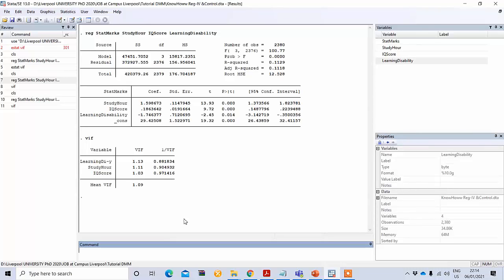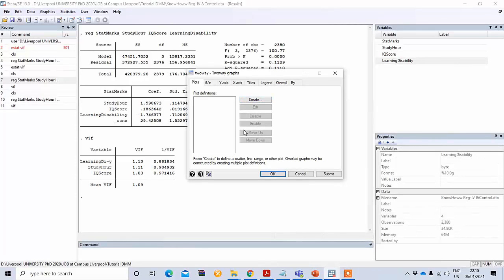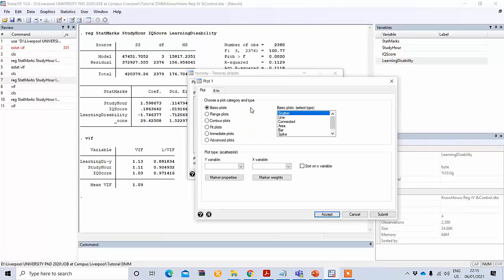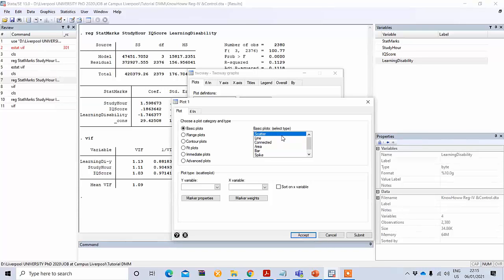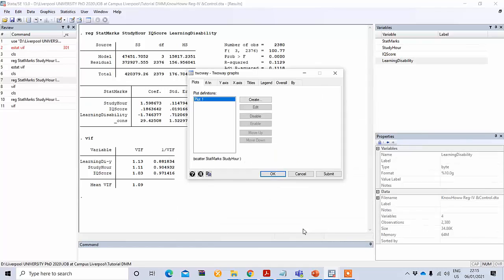Next, the assumption we'll test is about linearity. To perform this test you need to go to the Graphics option, then to Graph. Under the graphing option, under Plot, go to Create — it is already selected as scatter, so that's fine. For the y-axis select state marks, and you need to check one independent variable at a time. First I will check with study hours, then press Accept and OK.